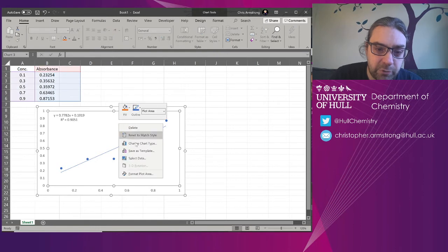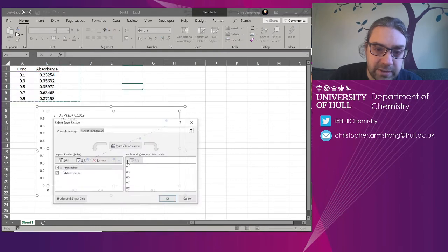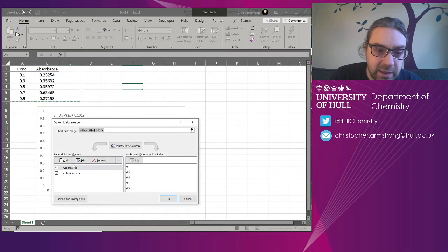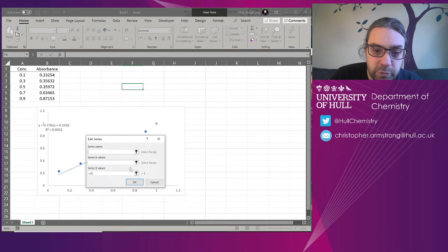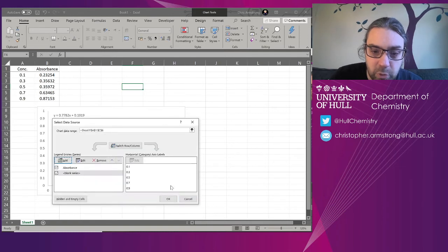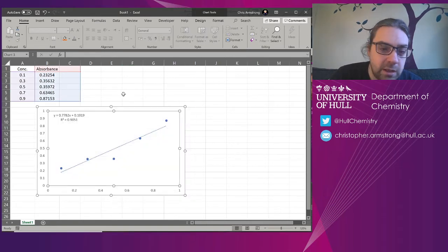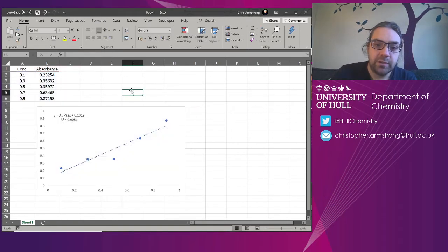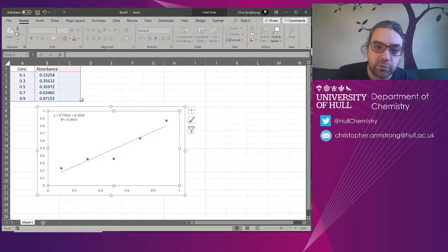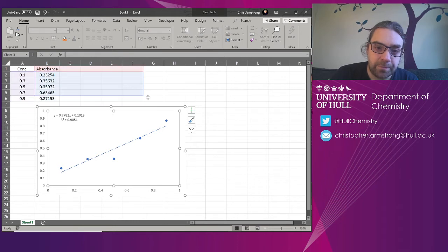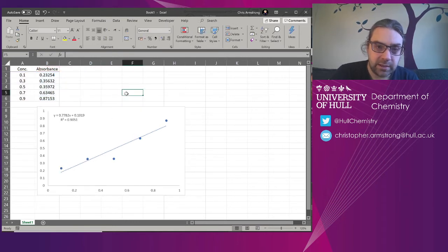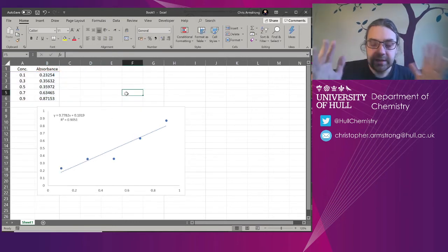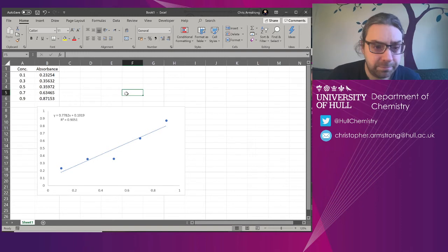Now you can do that manually by right clicking and going to select data and adding. And what we can see is it's added a new one. We could keep adding more manually using that. But I find it easy just to drag this along.